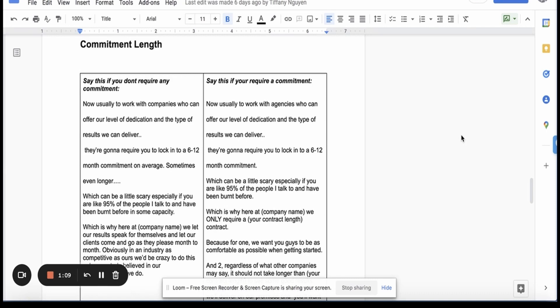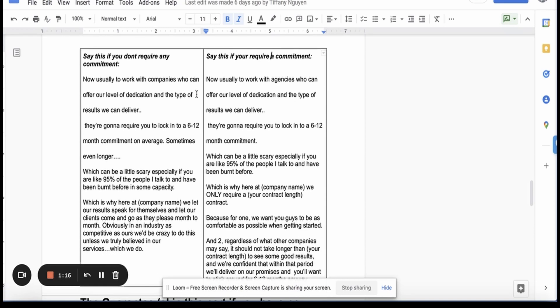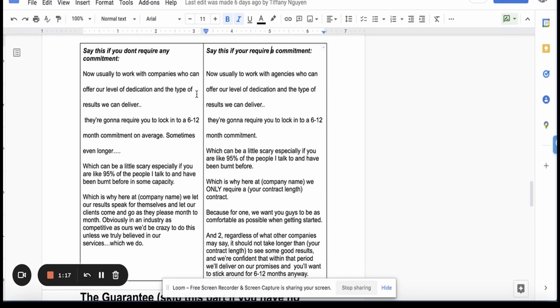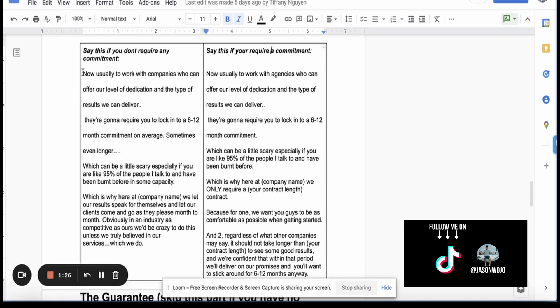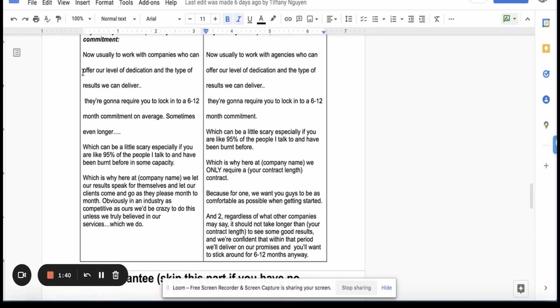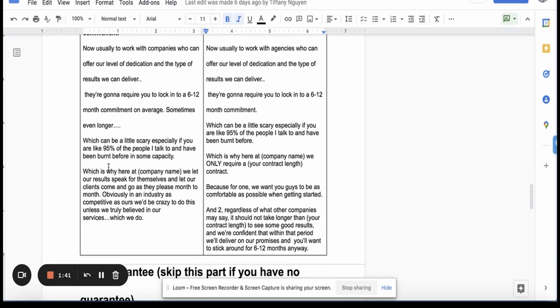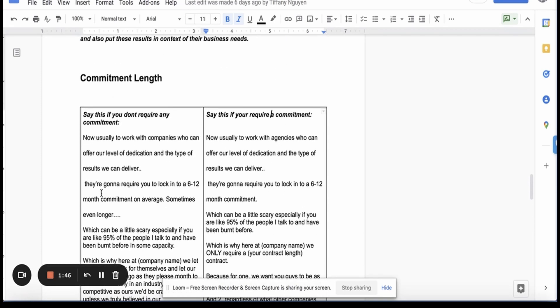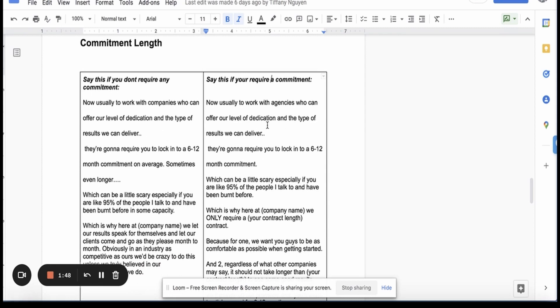So you either don't require a guarantee or a commitment or you require a commitment or whatever the contract is. If they don't require any commitment, now usually to work with companies who can offer our level of dedication and the type of results we can deliver, they're going to require you to lock in to six to twelve months on average, sometimes even longer, which can be a little scary. Especially if you are like ninety-five percent of people I talked to and have been burnt before in some capacity, which is why we are here at Wojo Media. We let our results speak for themselves and let our clients come and go as they please month to month. Obviously in an industry as competitive as ours, we'd be crazy to do this unless we truly believe in our service, which we do. That's if we don't require any commitment.